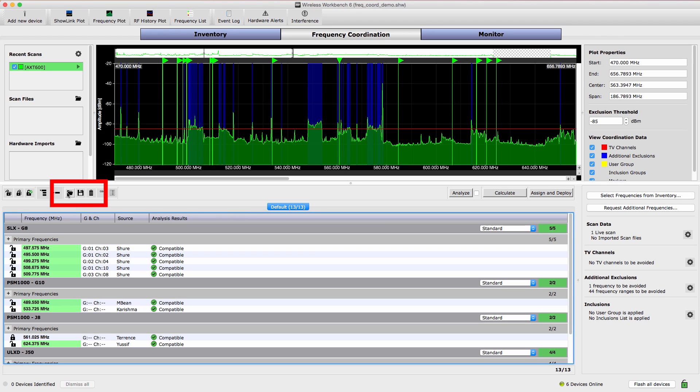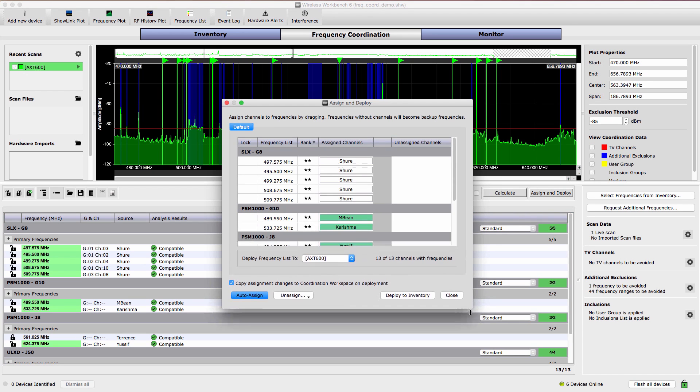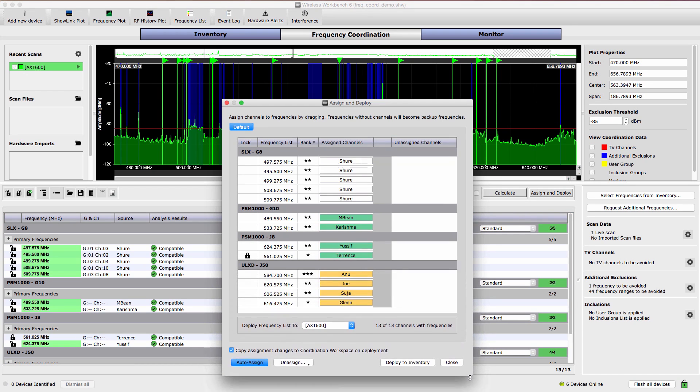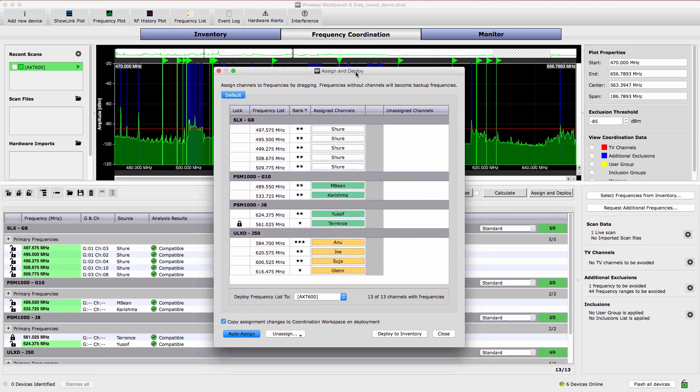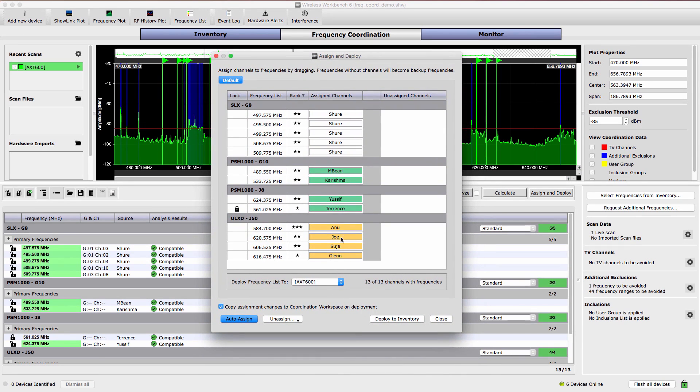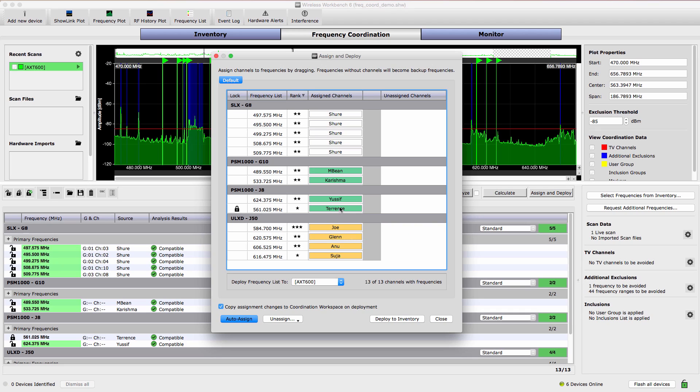Coordinations can be saved and loaded at a later time. The next step is to select Assign and Deploy. The Assign and Deploy window provides an overview of the coordinated frequencies and allows for adjustments to channel assignments.